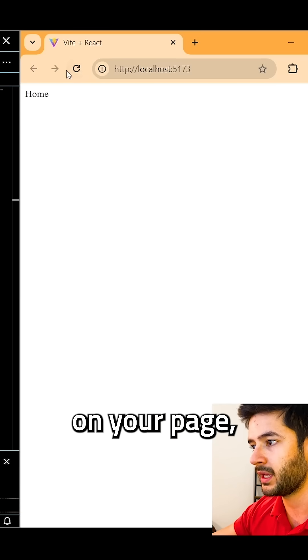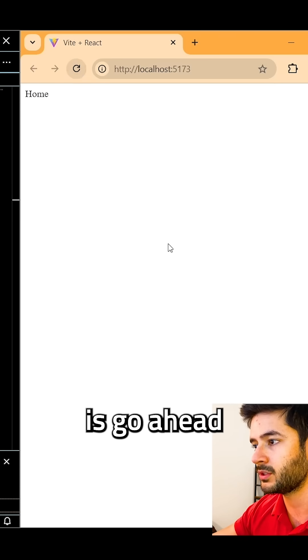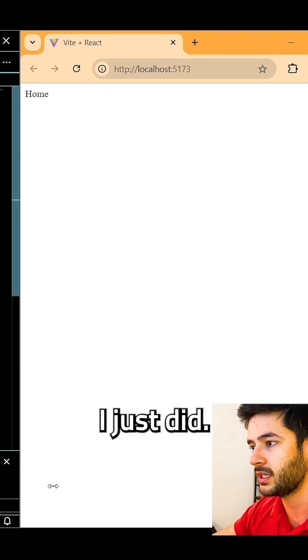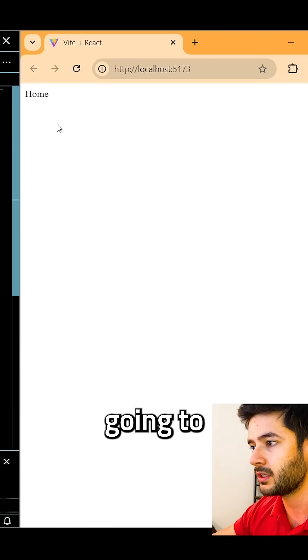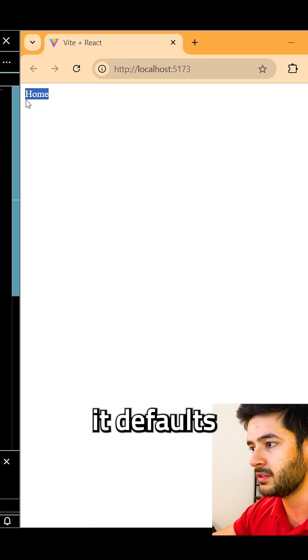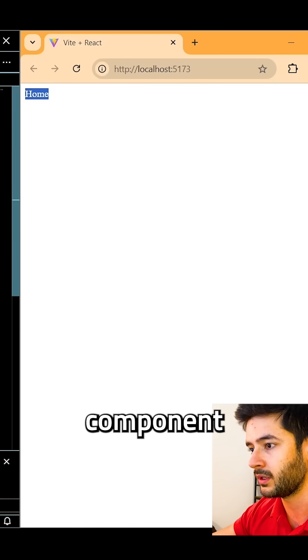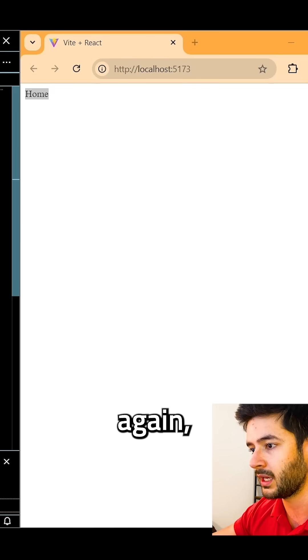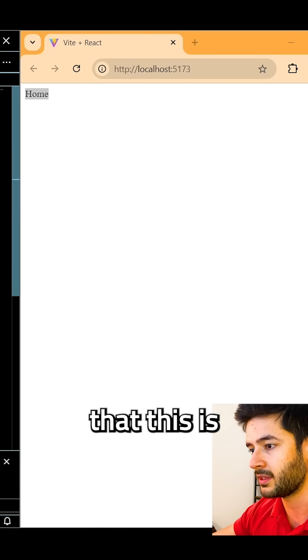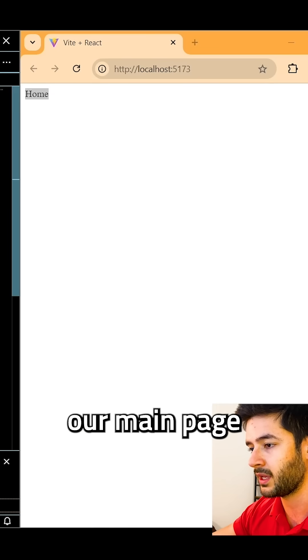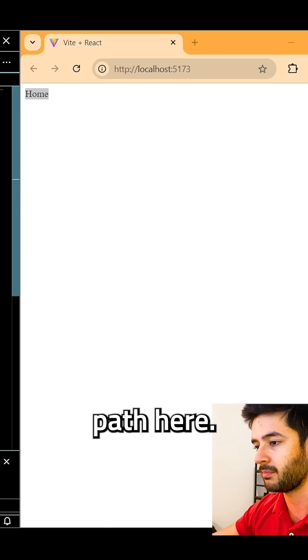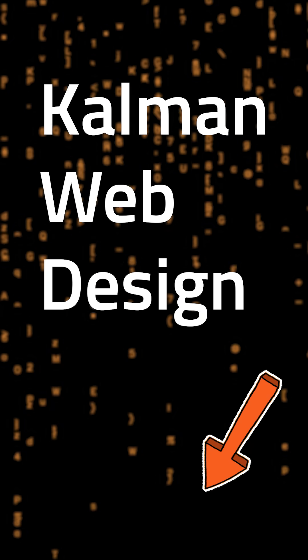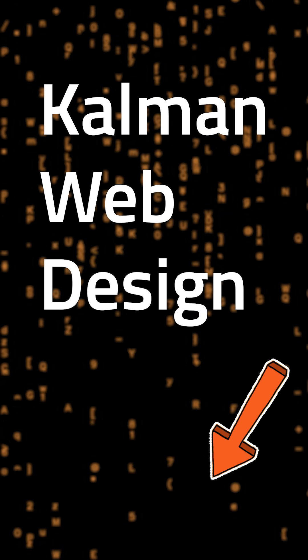If nothing is showing up on your page, go ahead and refresh it. You'll notice that it defaults to our home component because we specified this is our main page by using our path here.